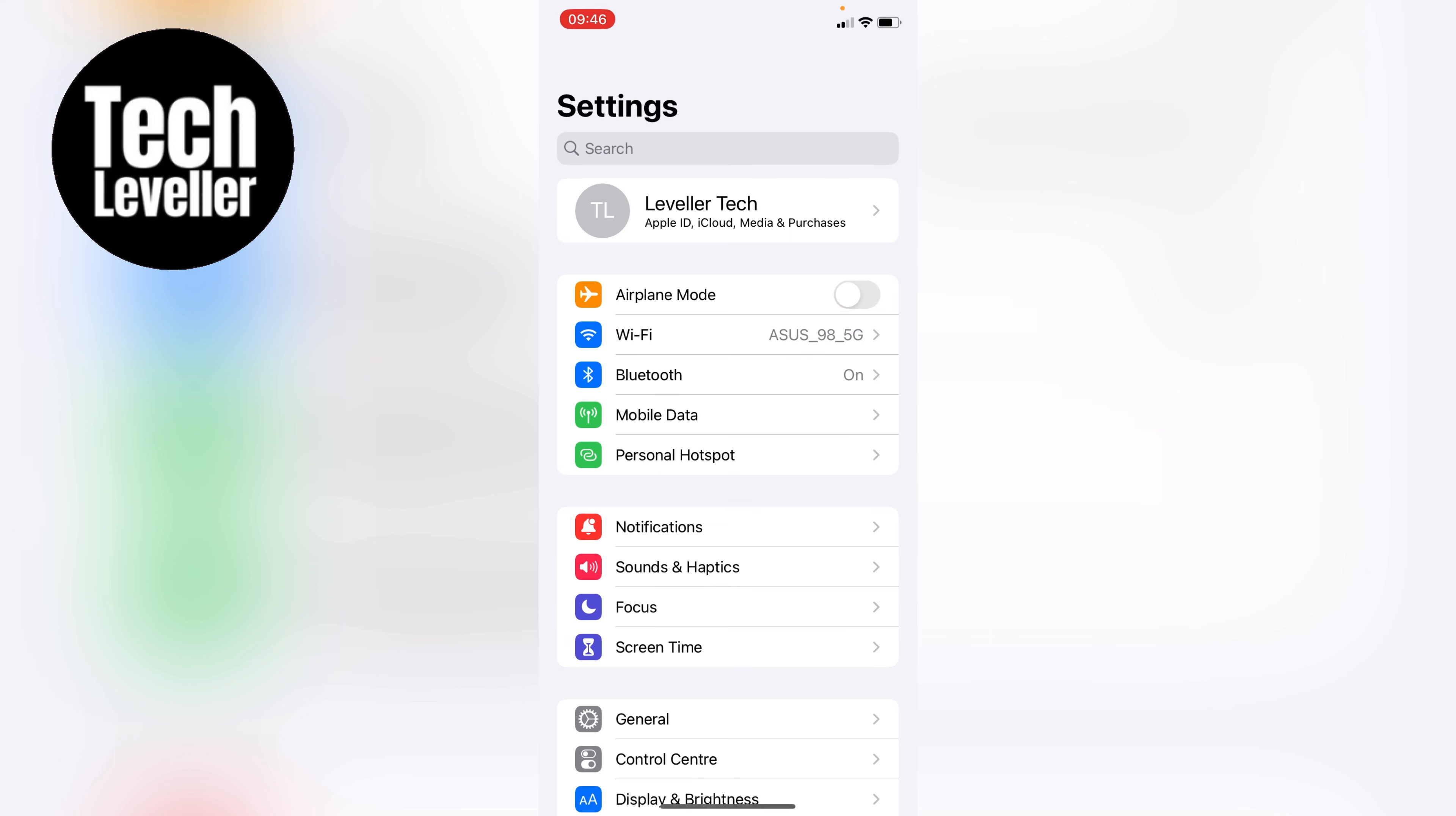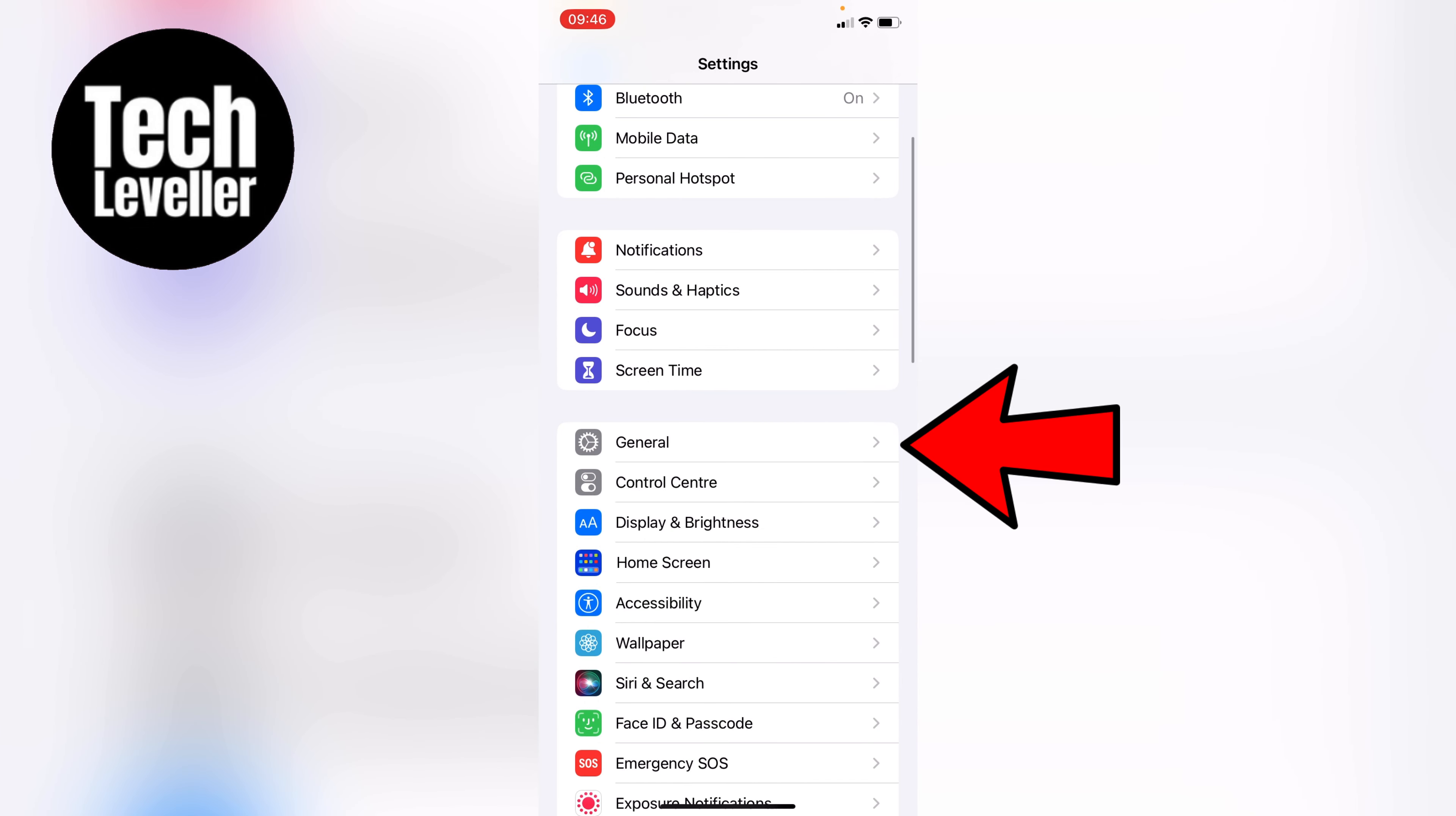Once you're on the main iPhone settings, swipe down slightly until you get to the General tab, and tap into that.